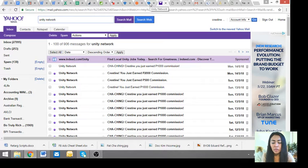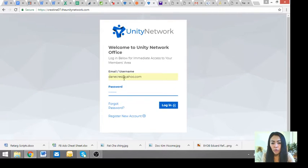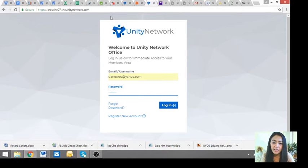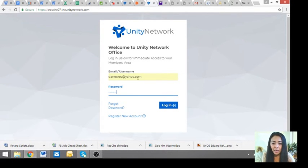And then kung paano mo ma-withdraw, you go here, the unitynetwork.com. Iba rin to sa ATM mo or APS ka, dipende kung saan ka. Lagay mo yung email address mo at password mo.